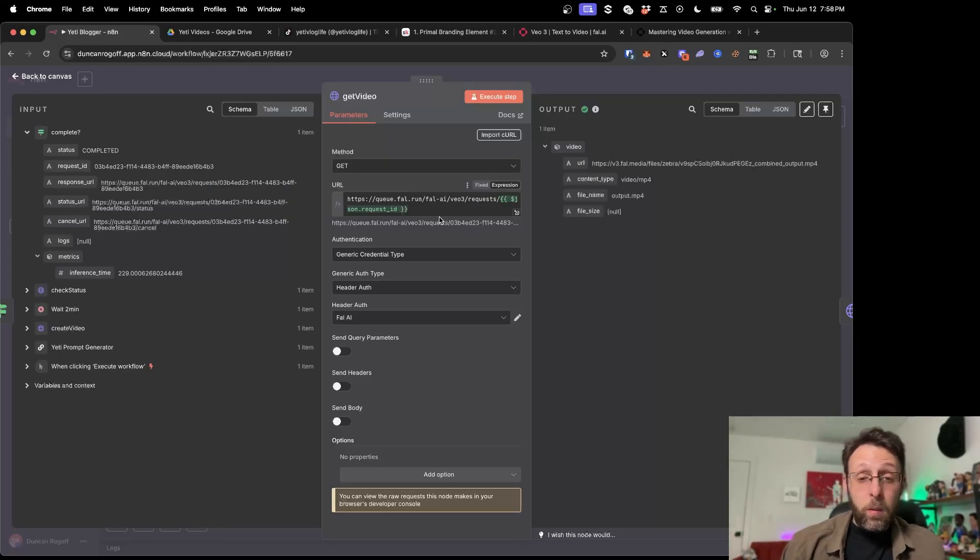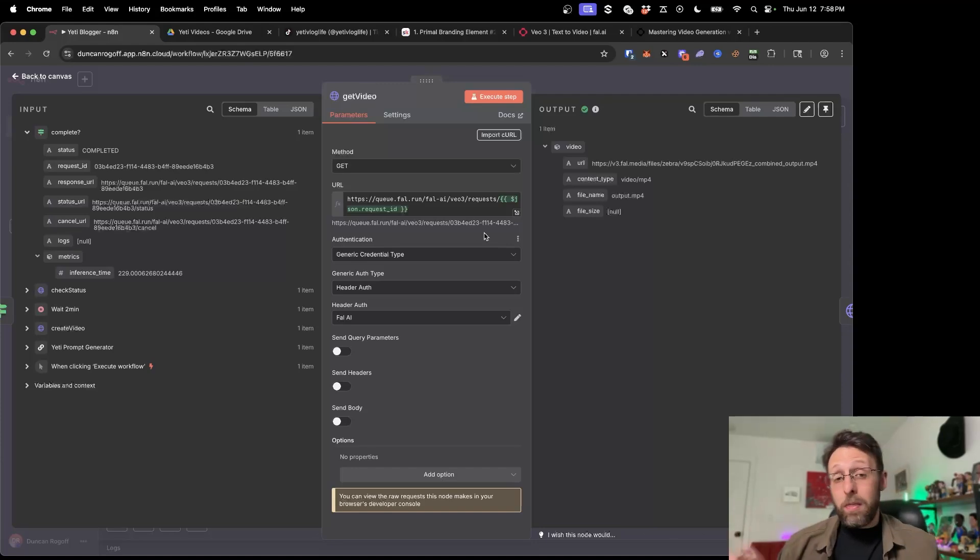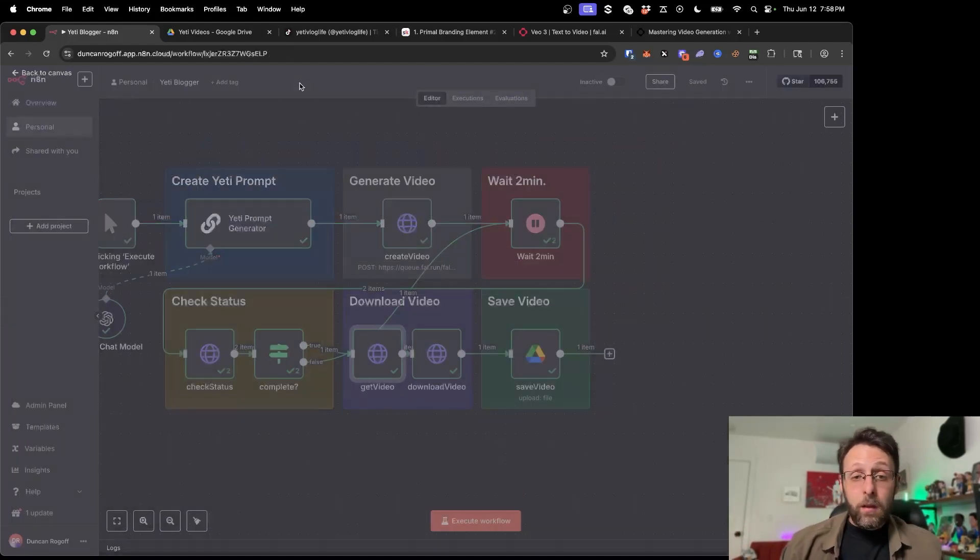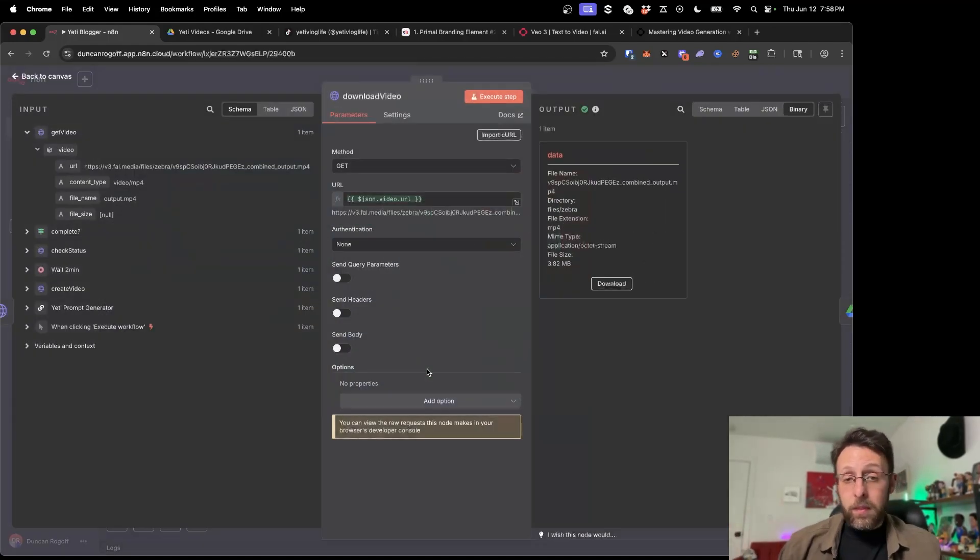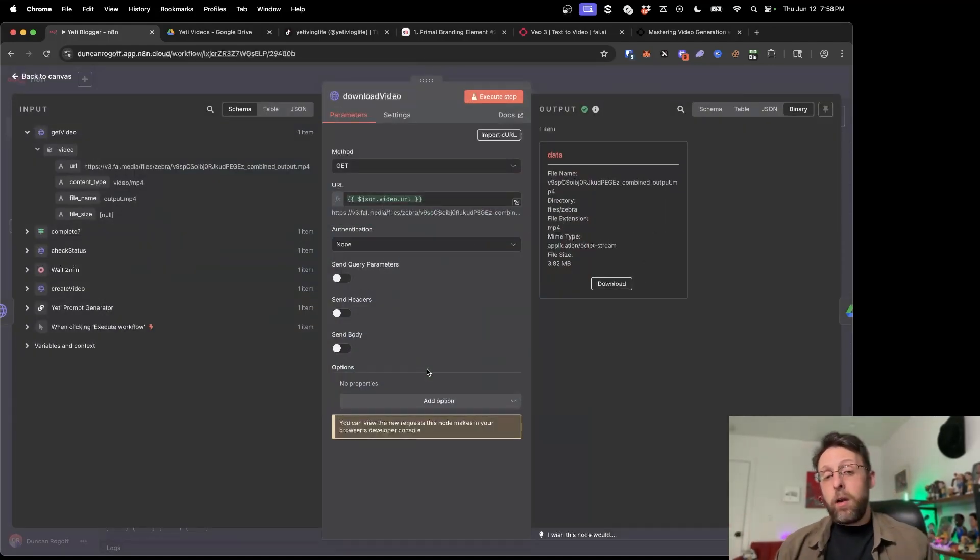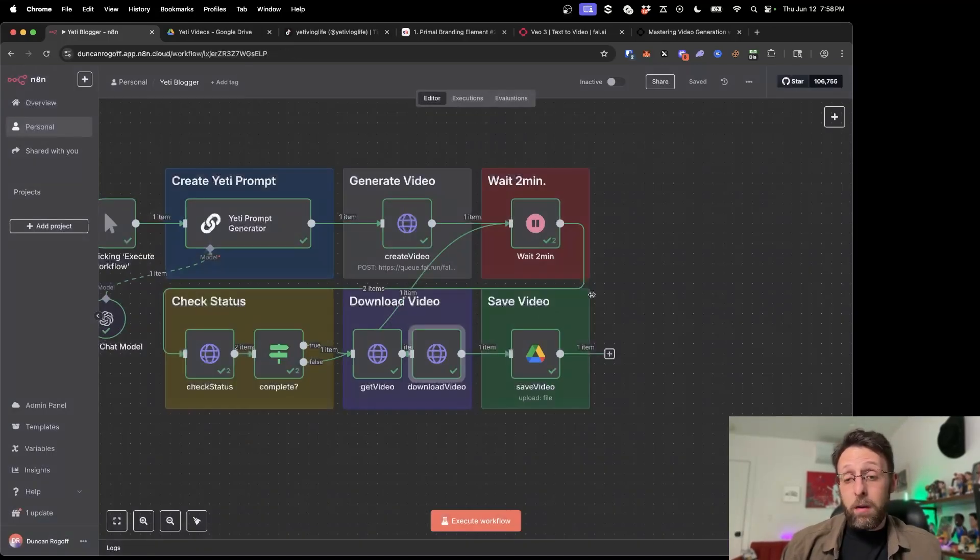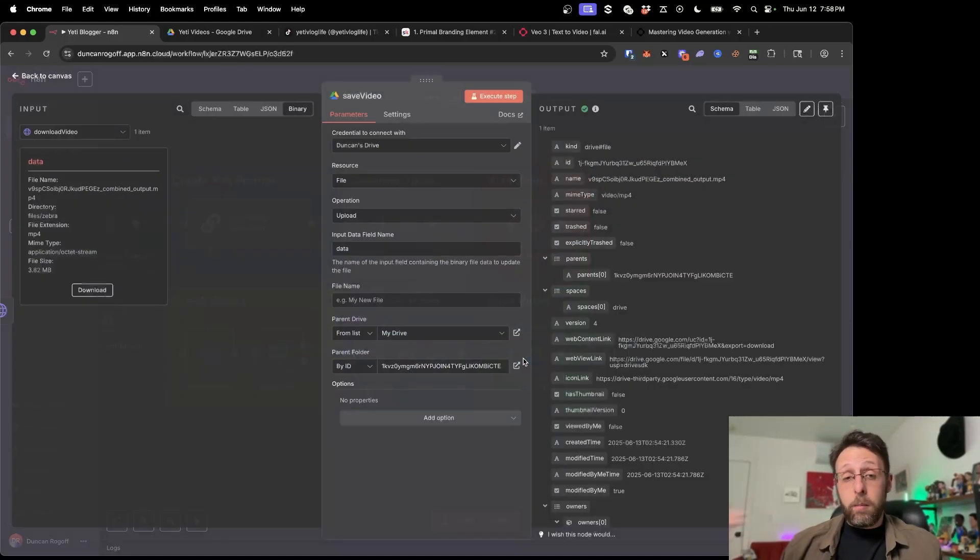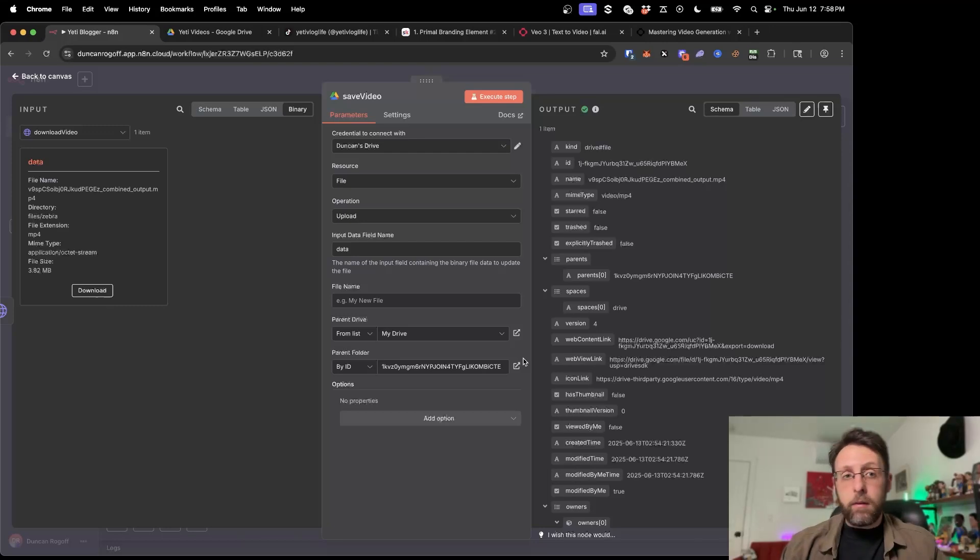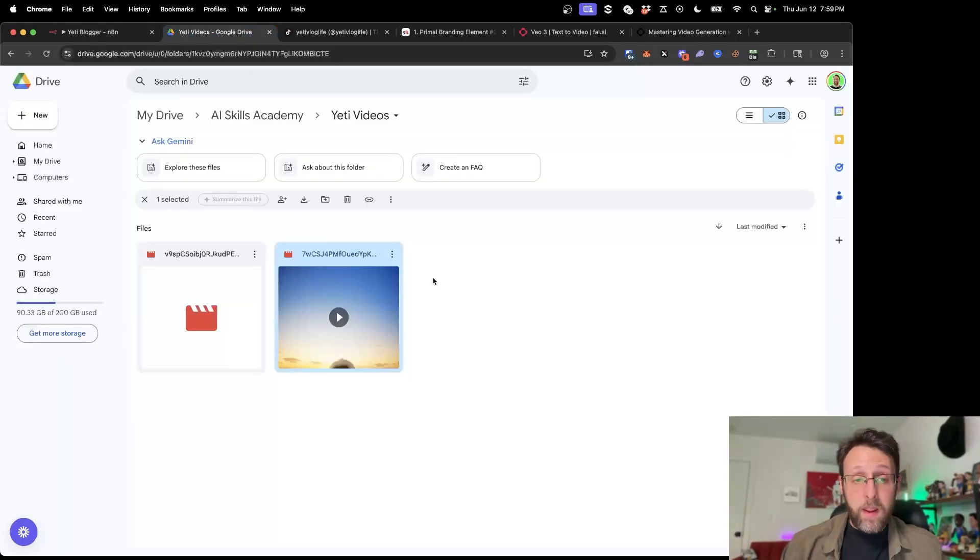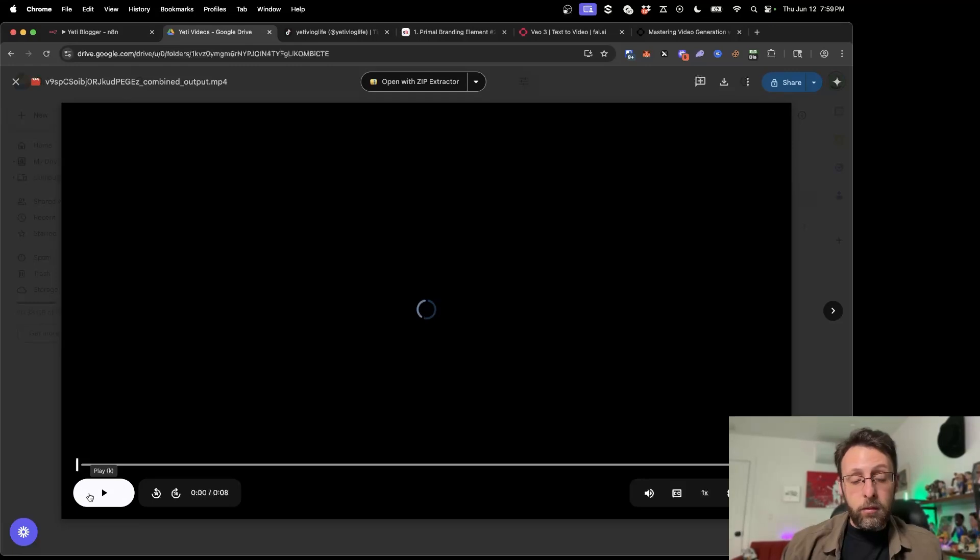Then we're just using another simple request to file basically with the ID of the video coming from the request ID here just to get the video so that we can go ahead and download it. Then I'm downloading the video using the most basic request here, literally just dragging in the URL of the video here so we can download it in a format that we can then upload to Google Drive. So if we come into my Google Drive account, we can see here we have a brand new video ready to go. I'm just going to go ahead and open this up.